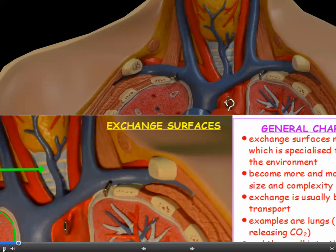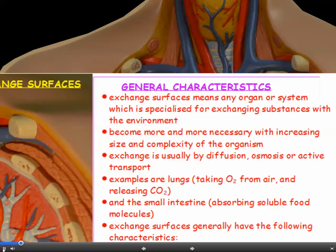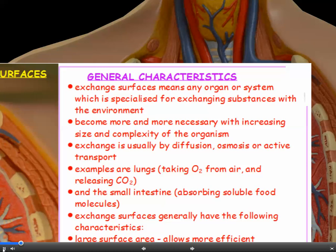Exchange surfaces. This is any organ or system which is specialised or adapted for exchanging substances with the environment. The bigger and more complex the organism, the more necessary a specialised exchange surface becomes. Exchange is usually by diffusion, osmosis, or active transport.